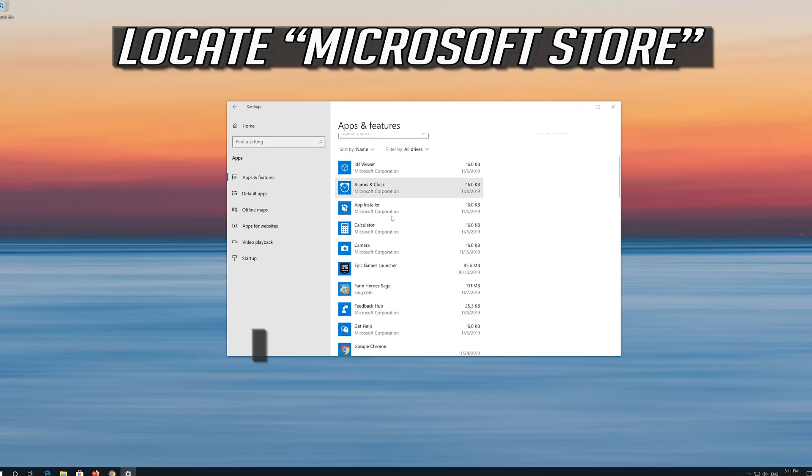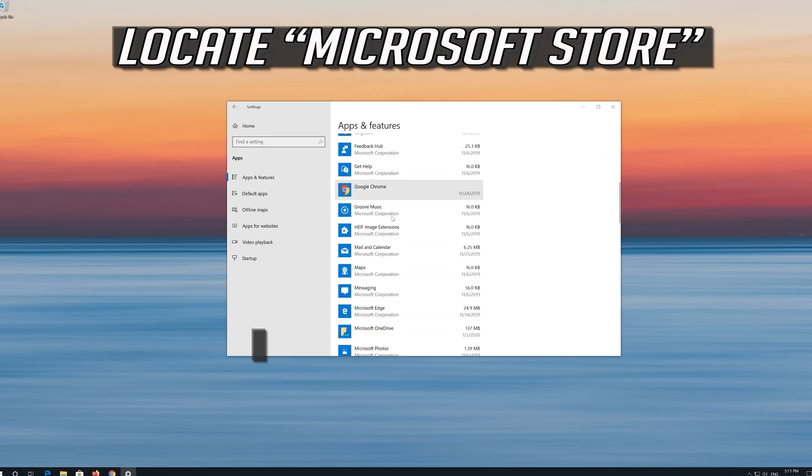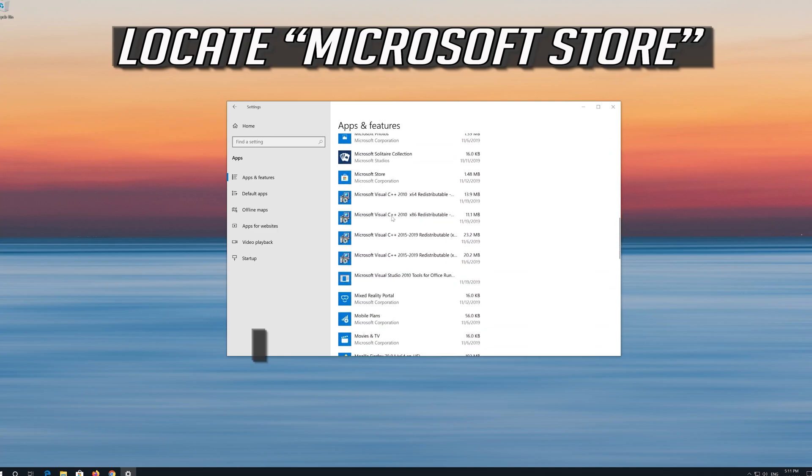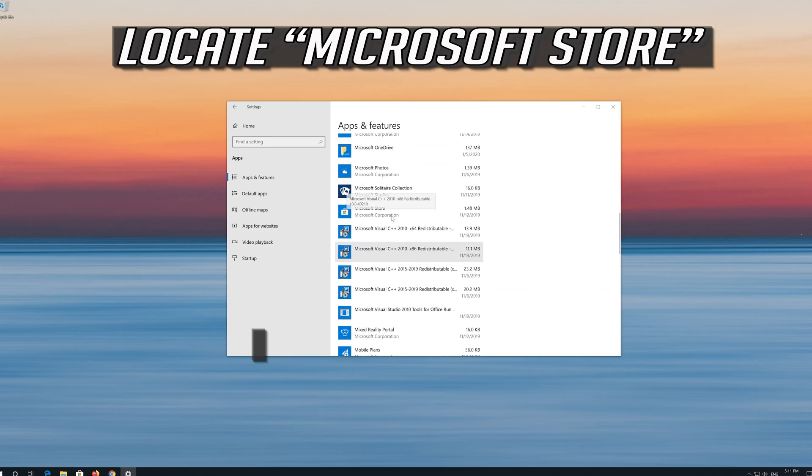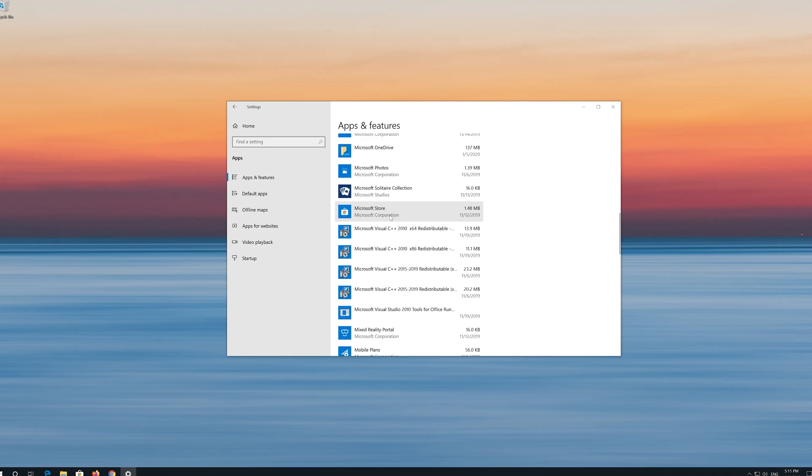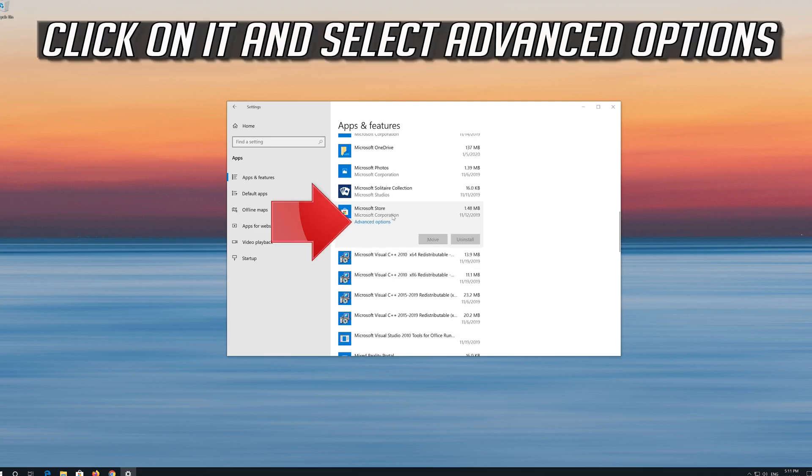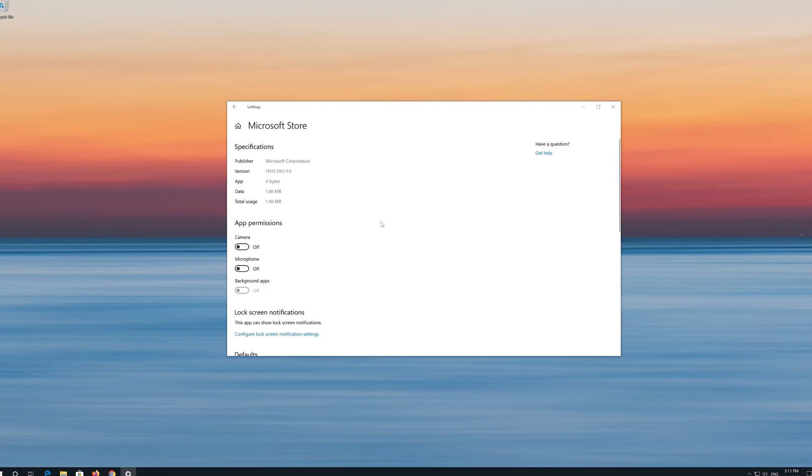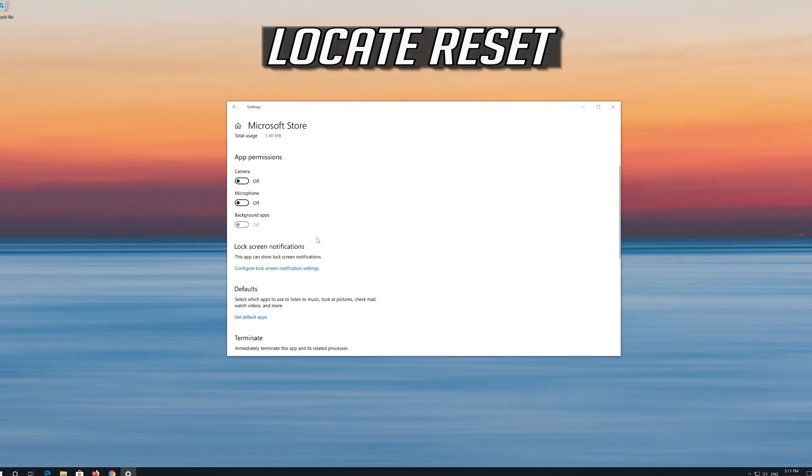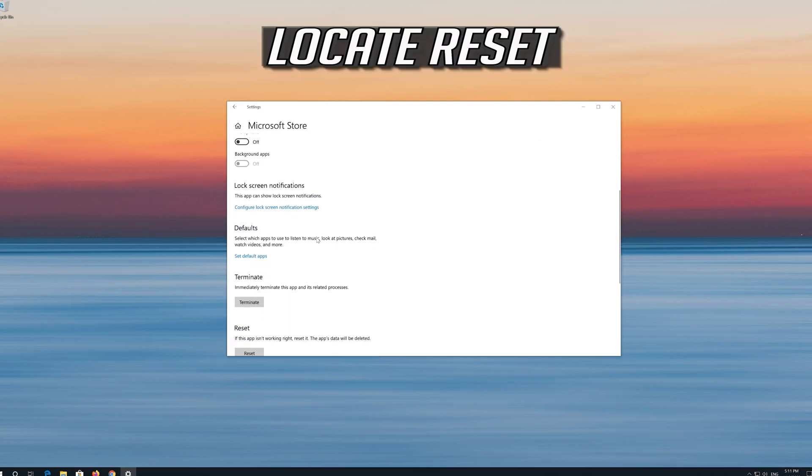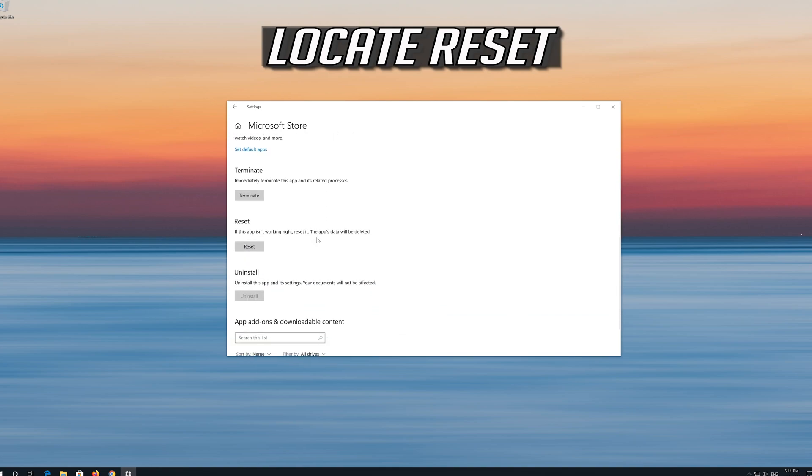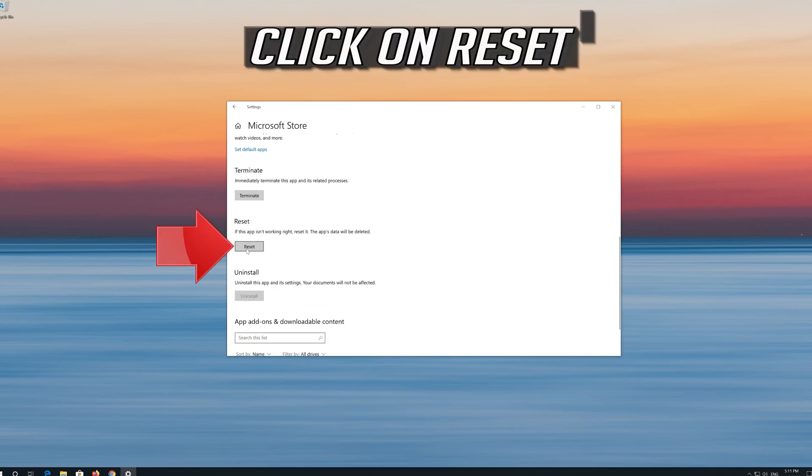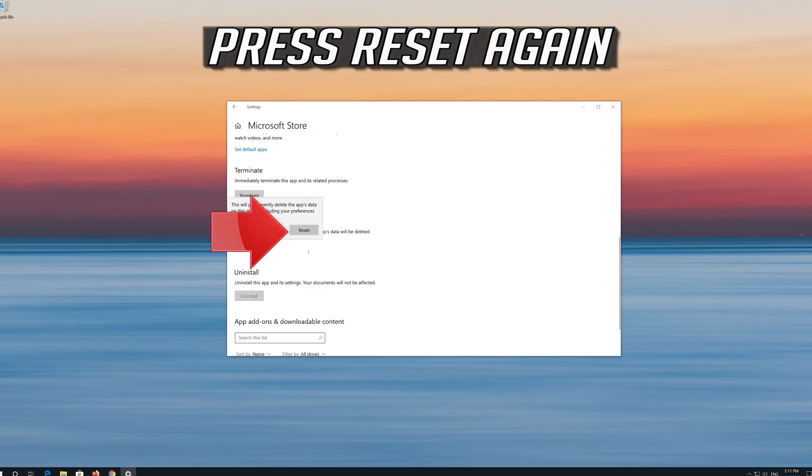Locate the Microsoft Store. Click on it and select Advanced Options. Locate Reset. Click on Reset. Press Reset again.